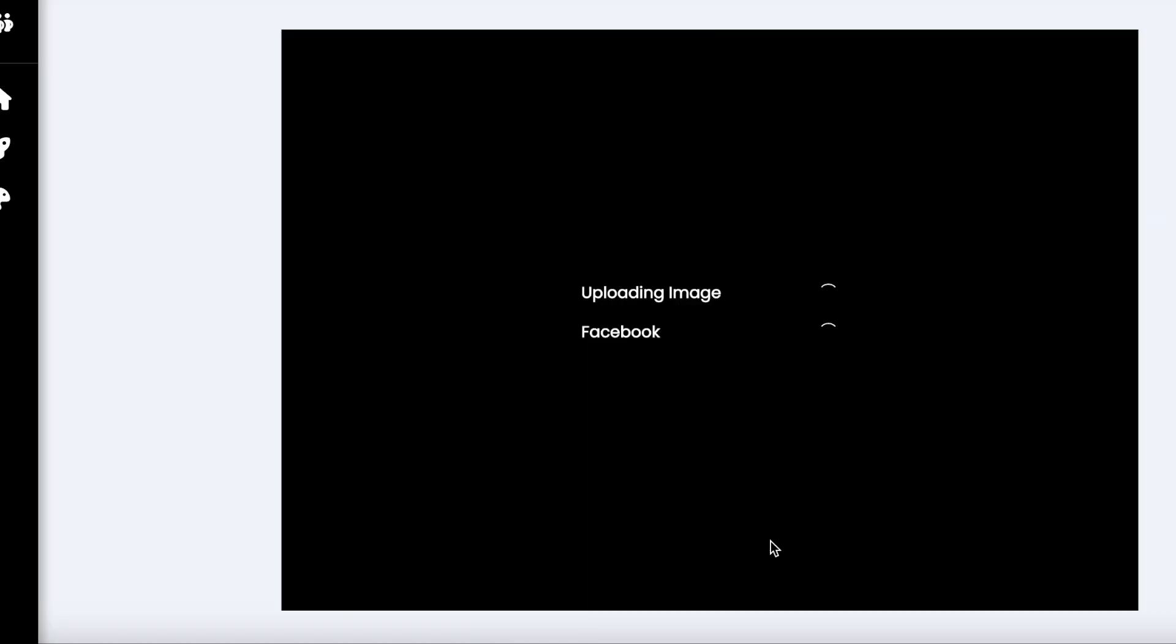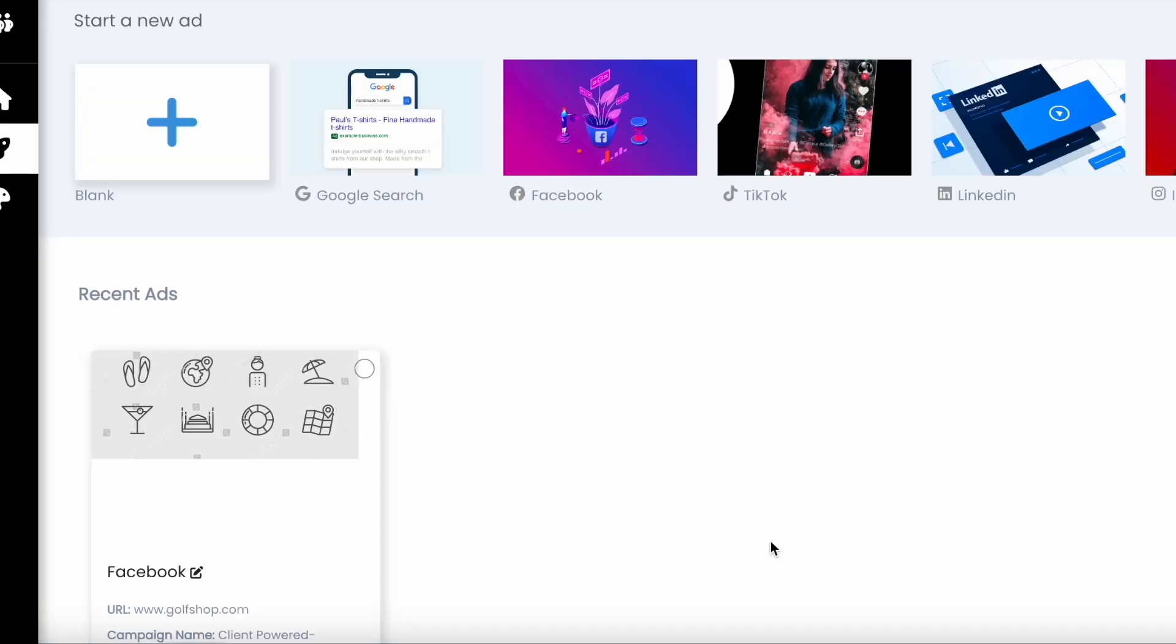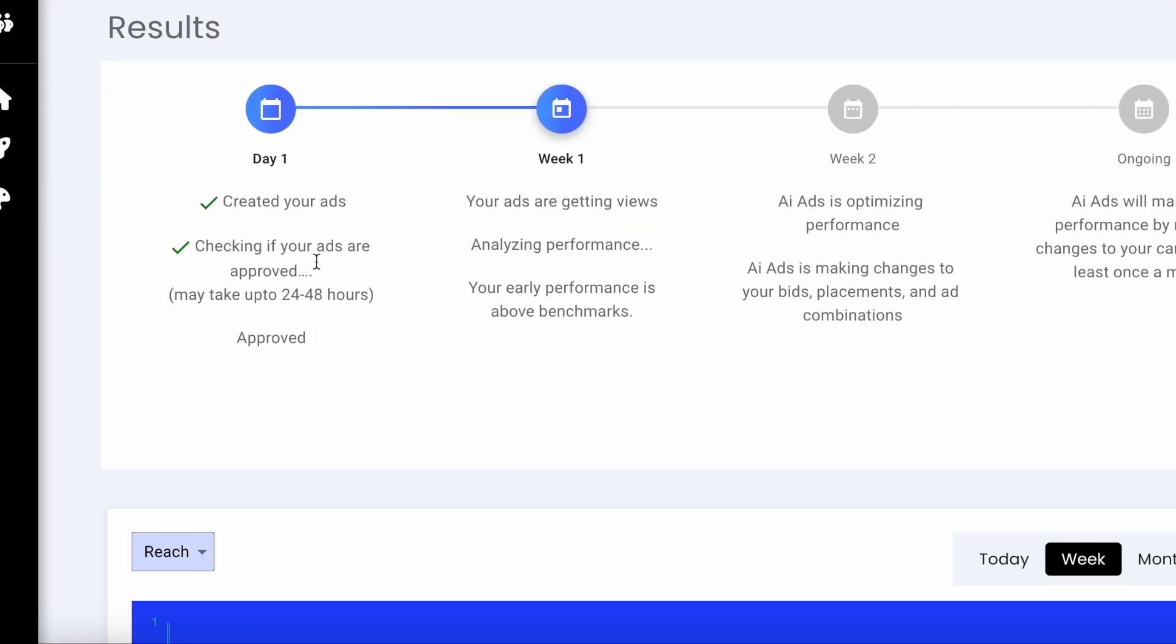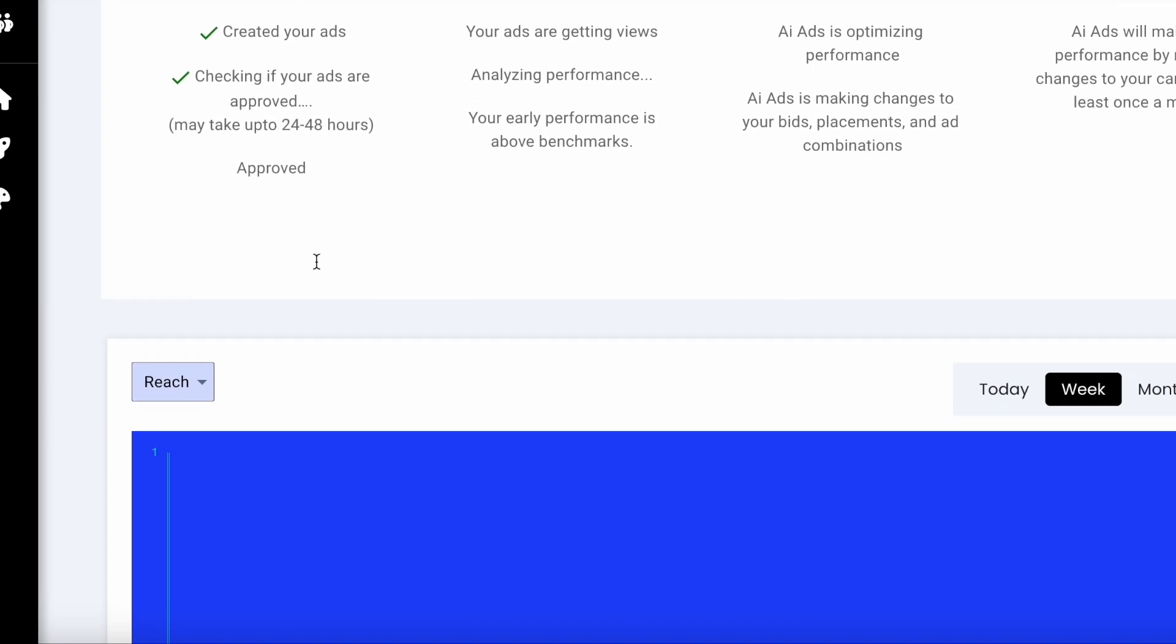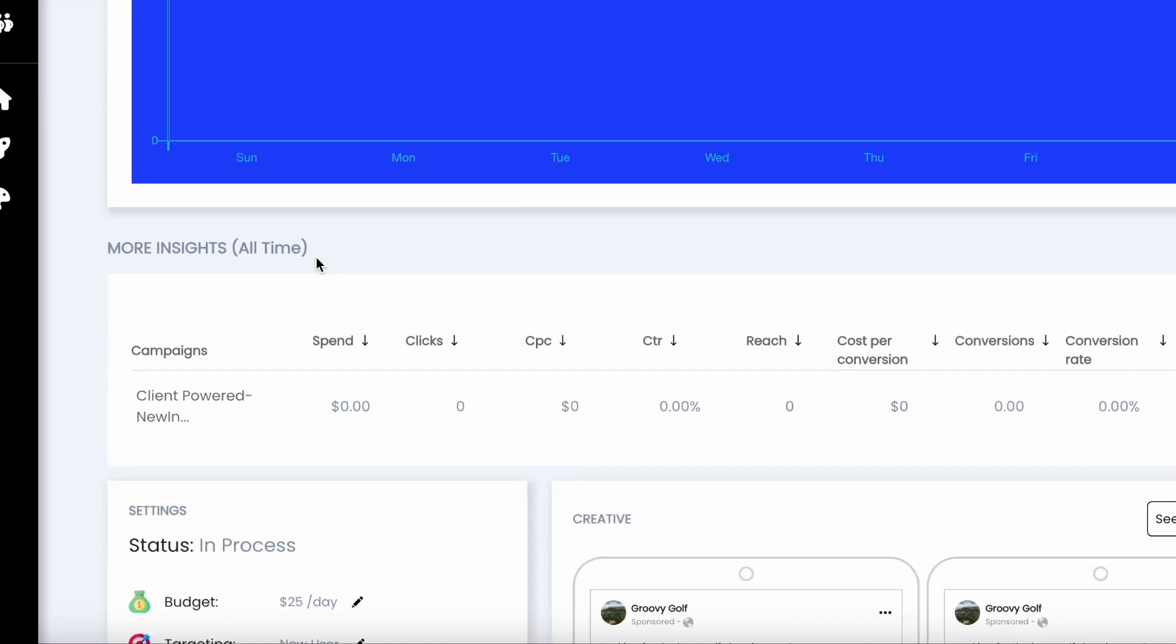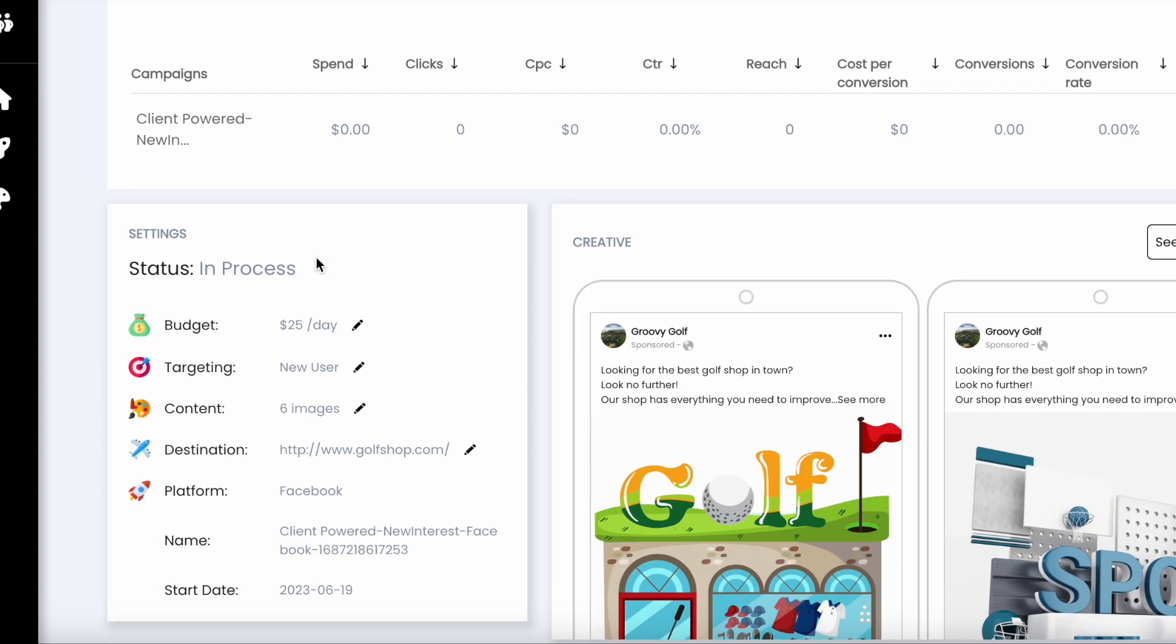You can always check the status by clicking on your advertised page. This is where you'll see all of the campaigns you've created. If you click on that campaign, you will see the insights and how it's performing. You can also edit parts of your ad down below. It can take up to 24 hours for your ads to be active. Launch your first ad today.